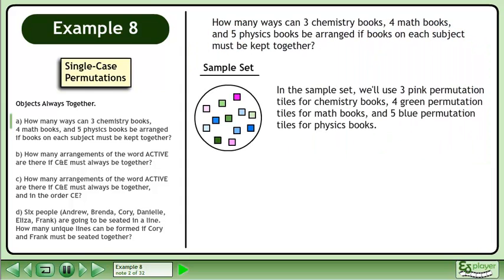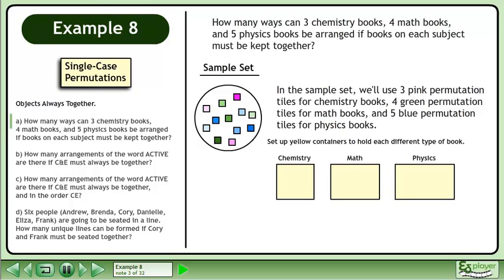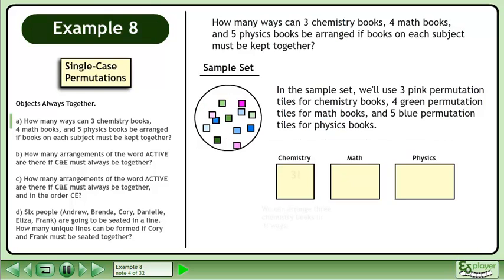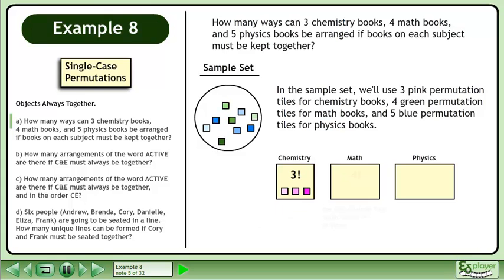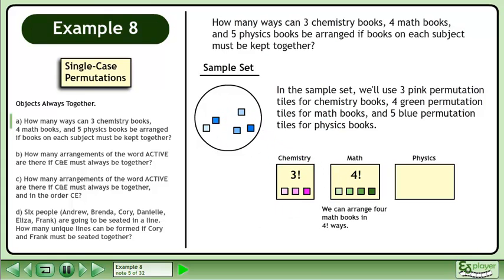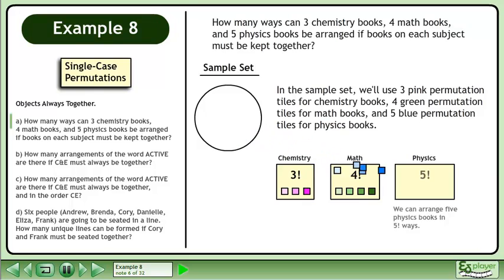In this sample set, we'll use 3 pink permutation tiles for chemistry books, 4 green permutation tiles for math books, and 5 blue permutation tiles for physics books. Set up yellow containers to hold each different type of book. We can arrange 3 chemistry books in 3 factorial ways, 4 math books in 4 factorial ways, and 5 physics books in 5 factorial ways.